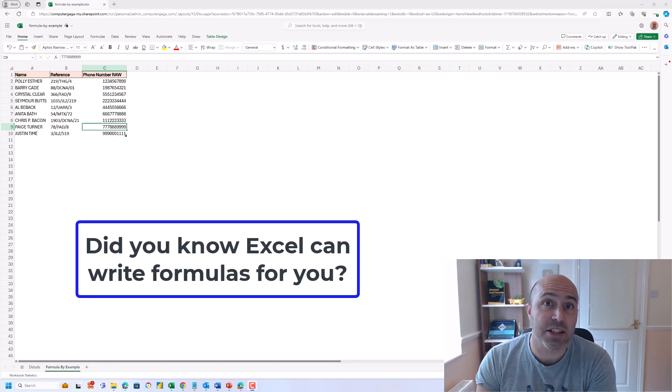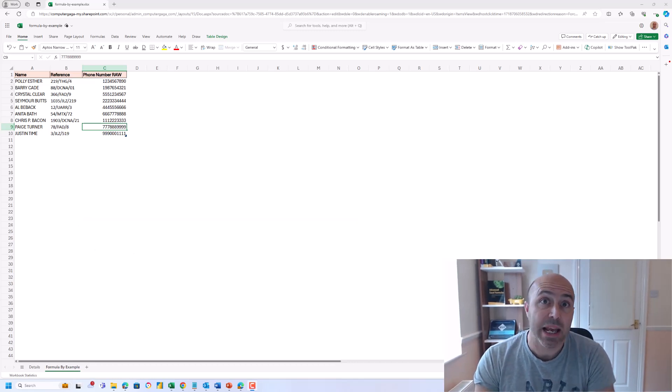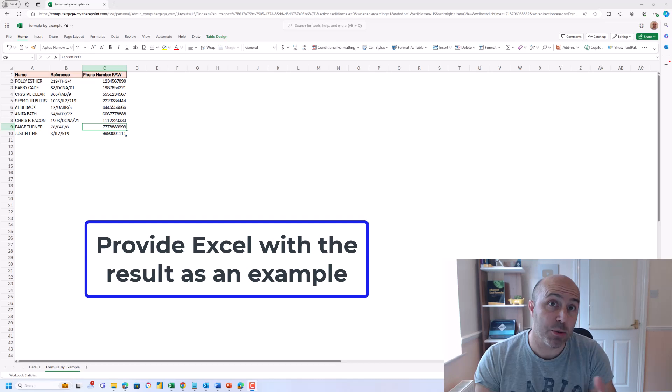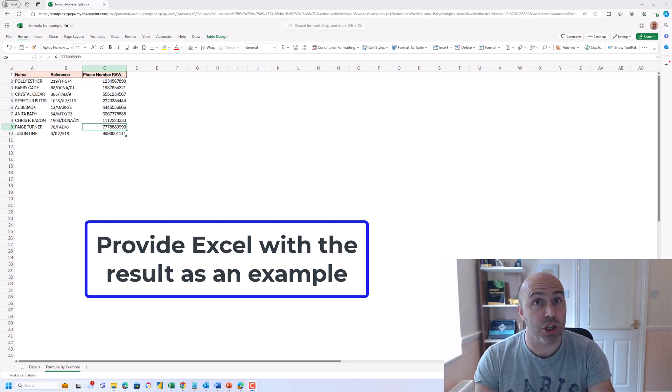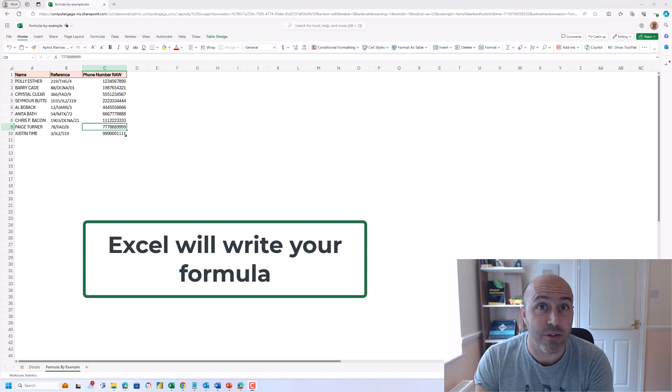Did you know that Excel can write formulas for you? If you provide it with an example, the result that you're looking for, Excel can write your formula.